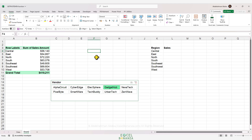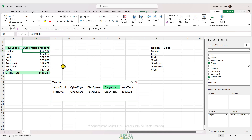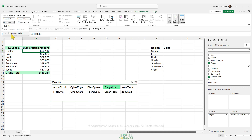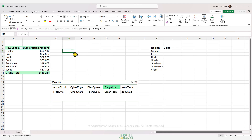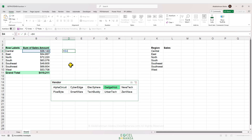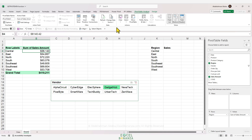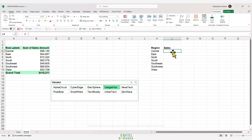To activate or deactivate GETPIVOTDATA, select any cell in your pivot table, go to the PivotTable Analyze tab on the ribbon, and under Options you'll see 'Generate GetPivotData'. It's currently activated with a tick mark. If I click on it, it gets deactivated and referring to a pivot table cell gives classic cell references instead. I'm going to reactivate it for our demonstration.